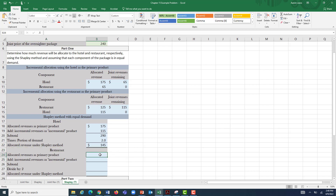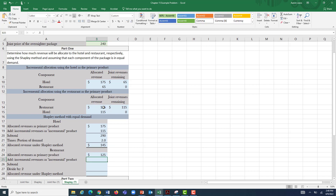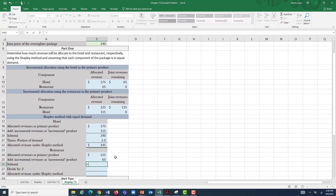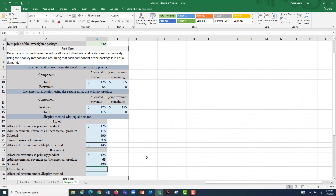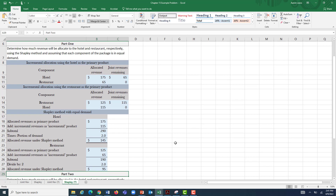For the restaurant: when it's the primary product it gets $125, and when it's the incremental product it gets $65. With equal demand, we average those: $125 plus $65 is $190, divided by two equals $95 per overnighter allocated to the restaurant. The hotel is the midpoint of $175 and $115; the restaurant is the midpoint of $125 and $65. Together, $145 plus $95 equals $240 — the full joint price is allocated.